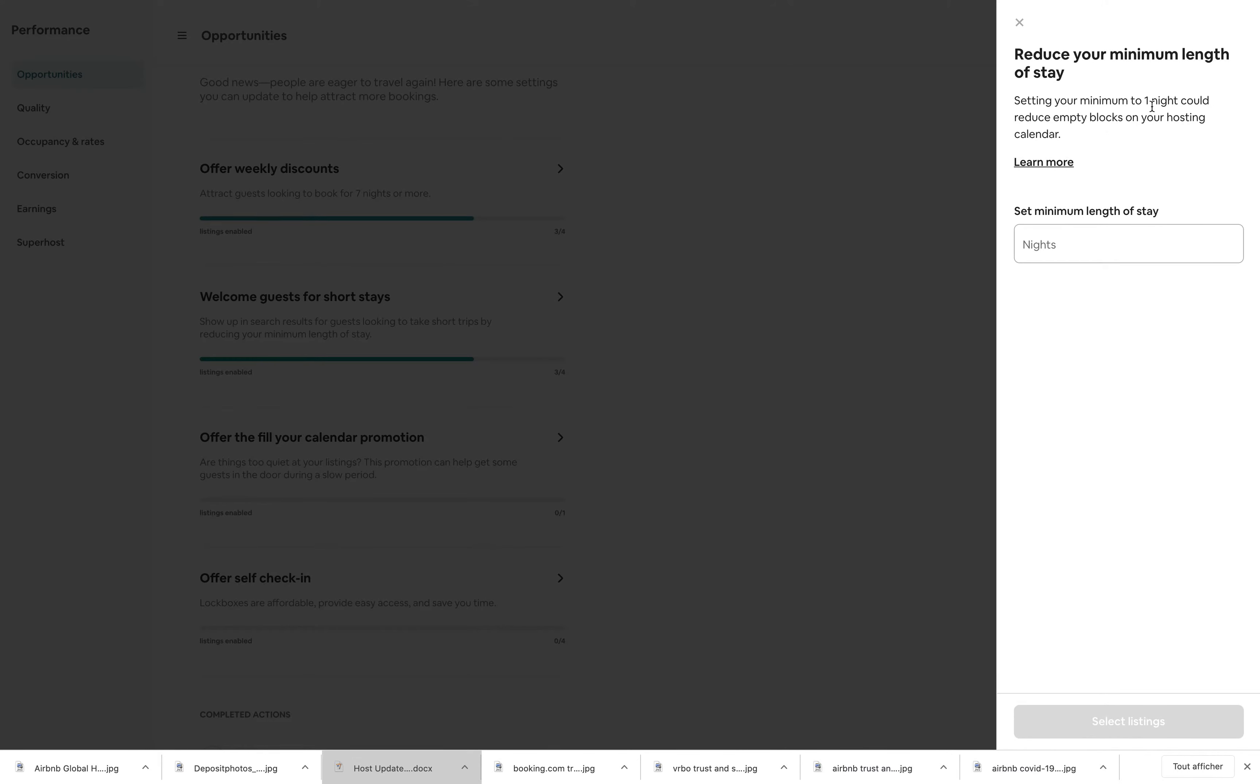Probably my length of stay is at least two to three nights, depending on my listings. And they want me to have more bookings by enabling one night, which I'm not going to do.